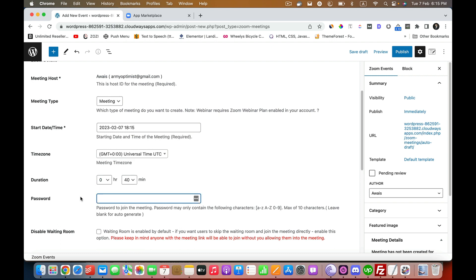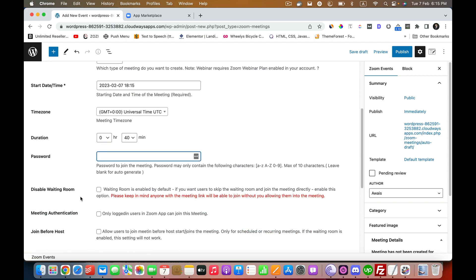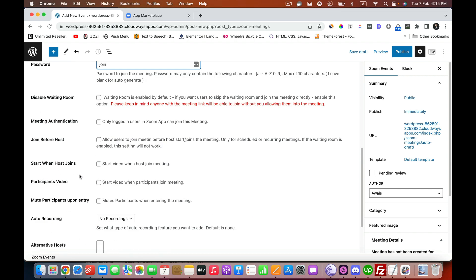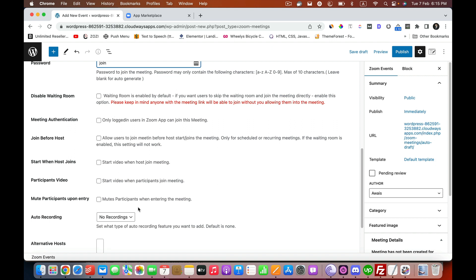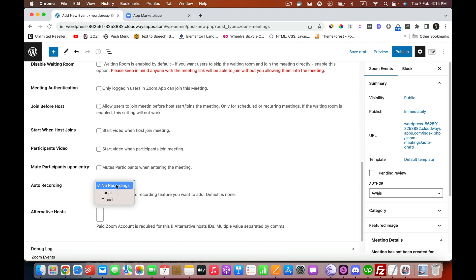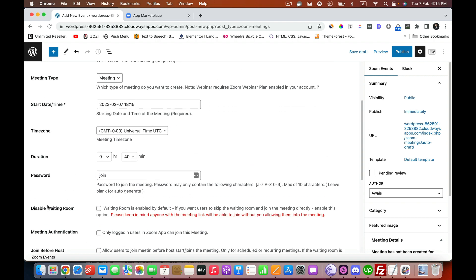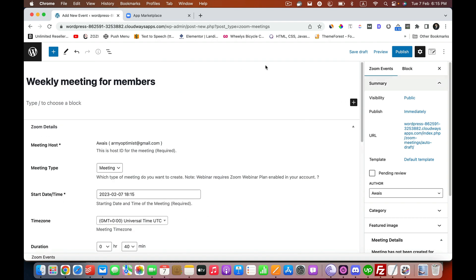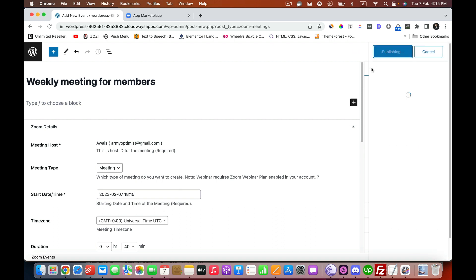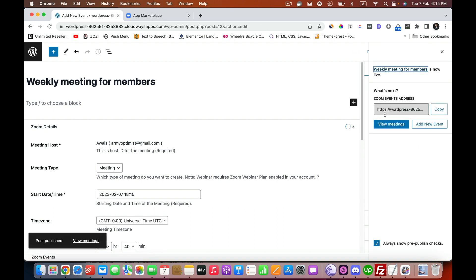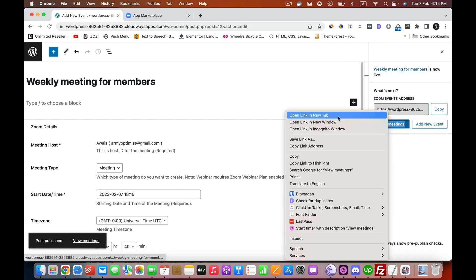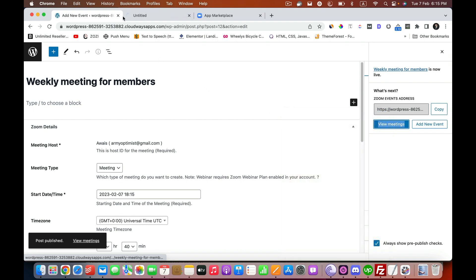Then select the time, select the time zone, select the duration. If you want to have a password, just show password there. These are some of the settings. I'll enable the audio recording. Now just hit Publish.